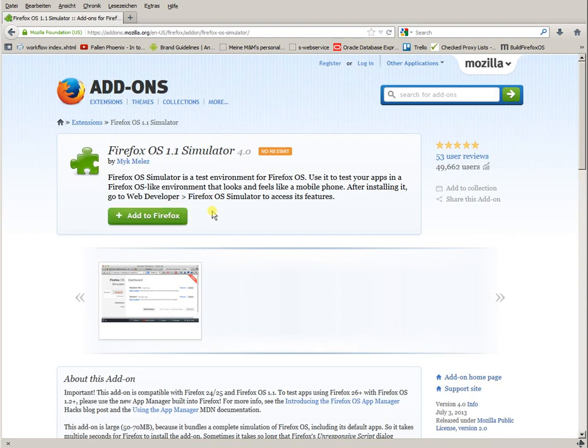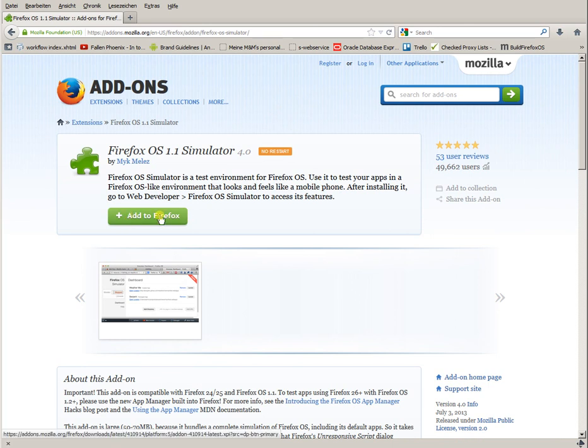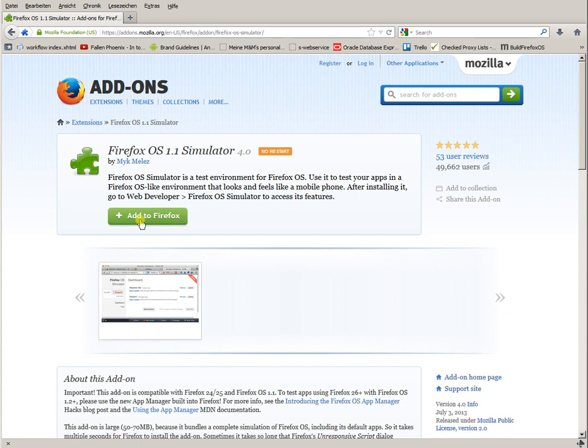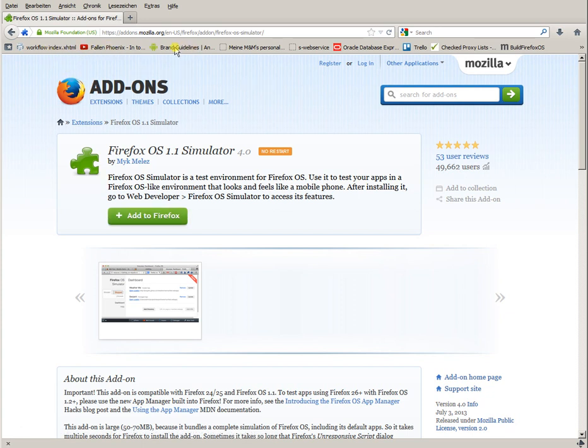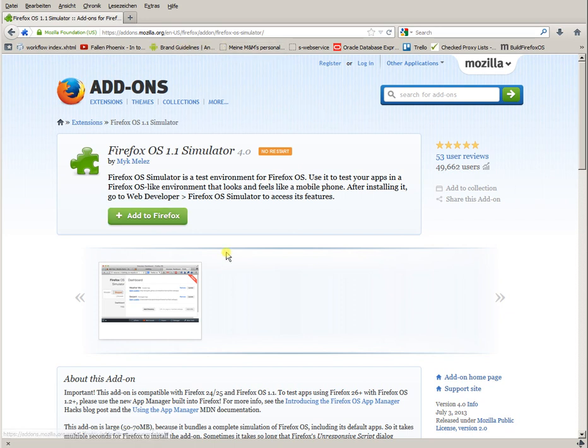By pushing this green button, you add the simulator to your Firefox browser. The add-on is downloaded and finally installed. I won't do this now, because I already have the add-on installed.